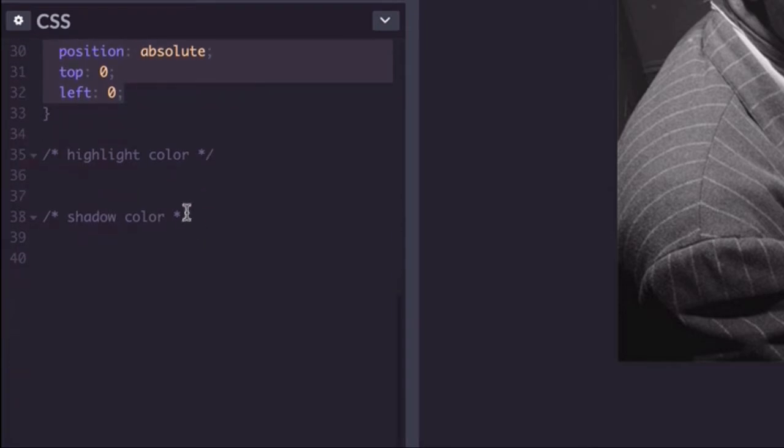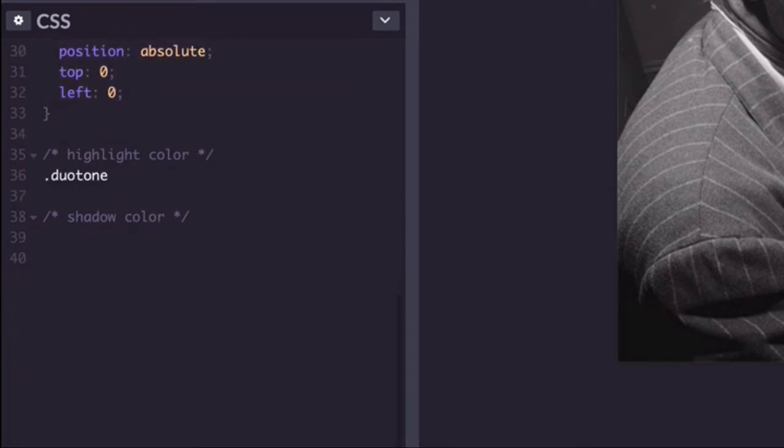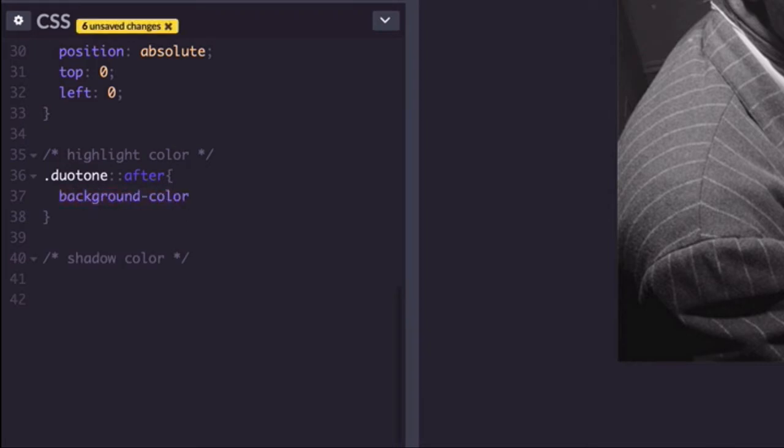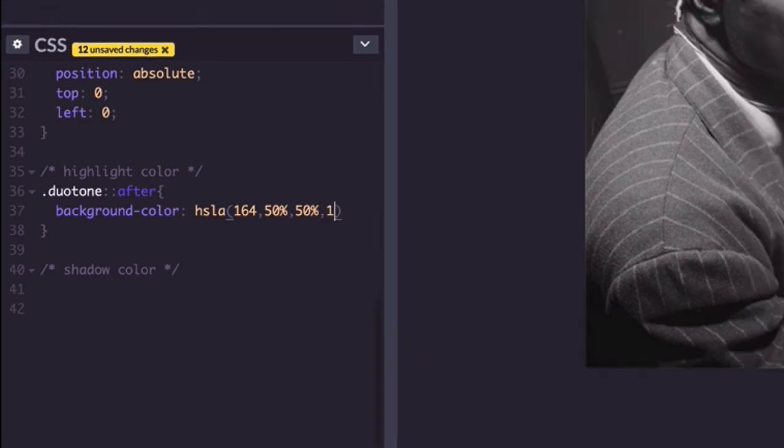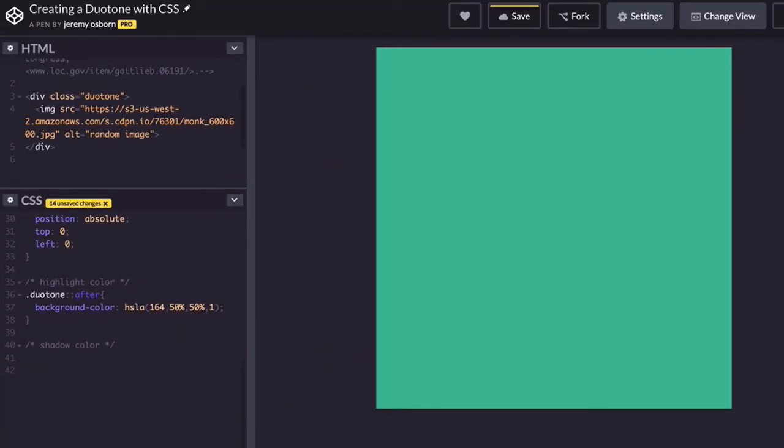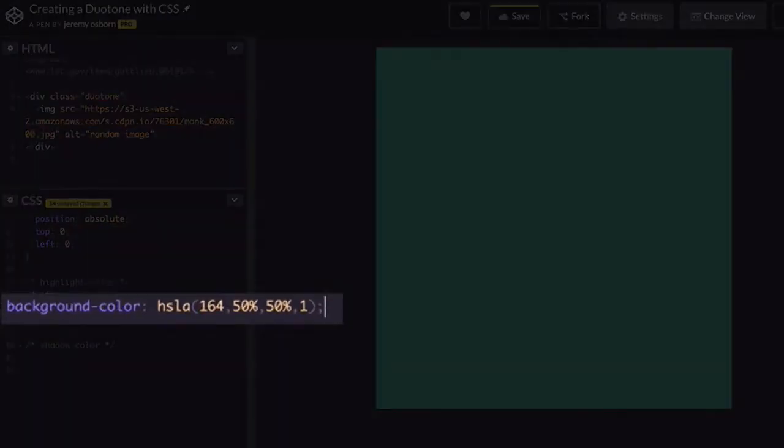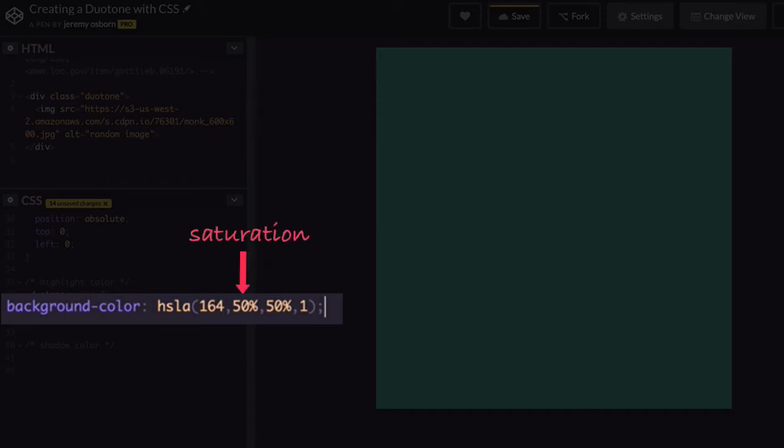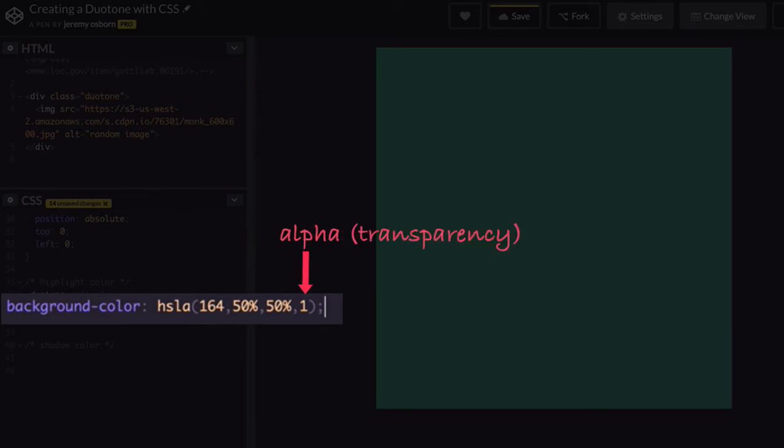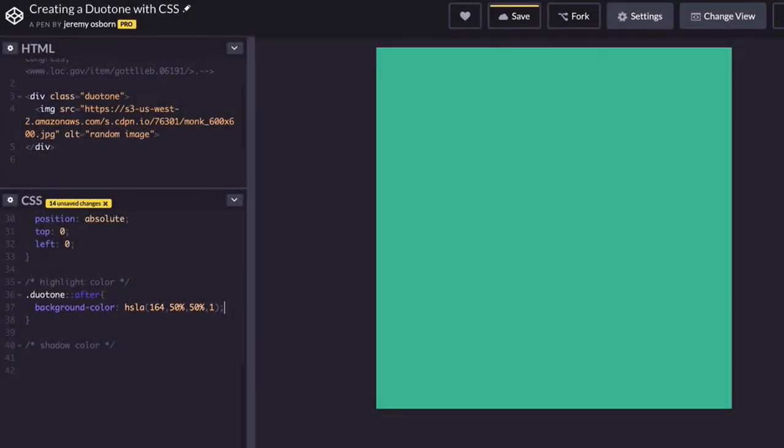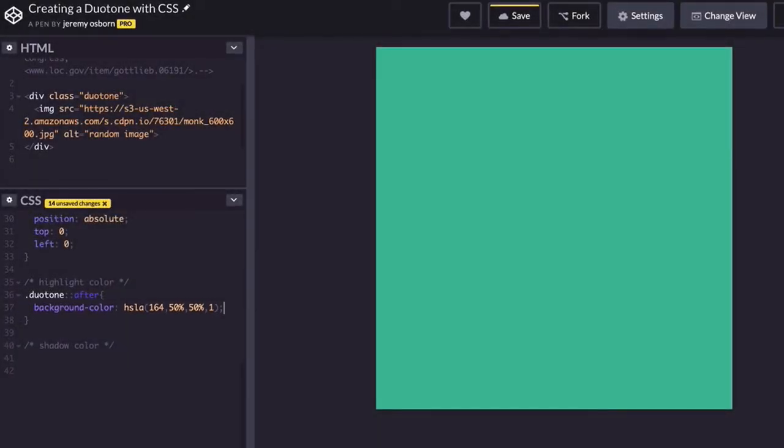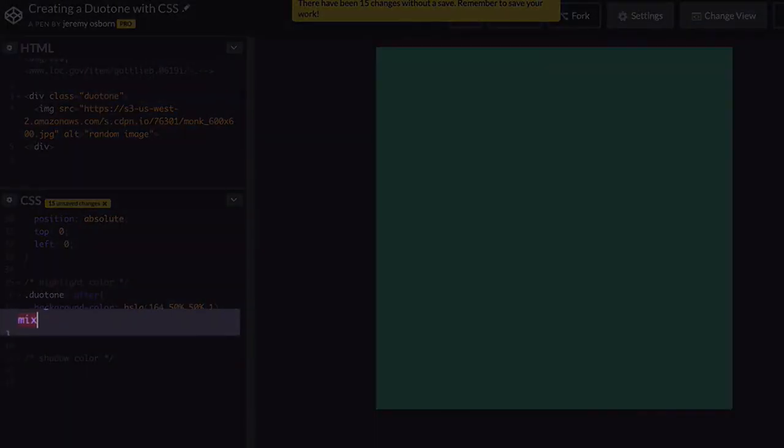The first color will be the highlight of your duotone, so type the following. Pause the video if you need to because there ain't no rush, baby. So check it out: in HSLA, the value 164 is a blue-green hue, the first 50% is the saturation, the second 50% is the luminance, and this one, well that's the transparency.